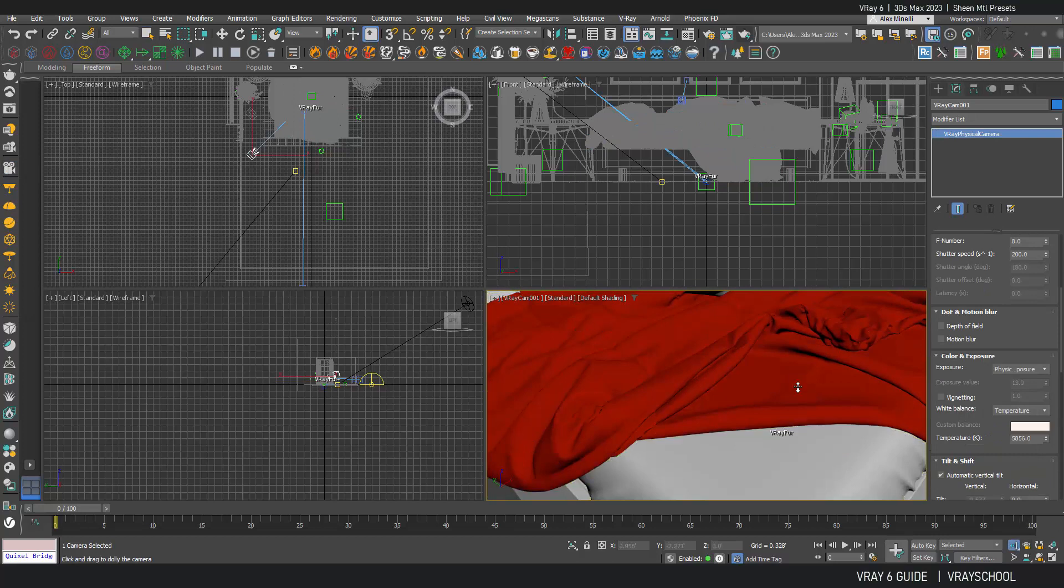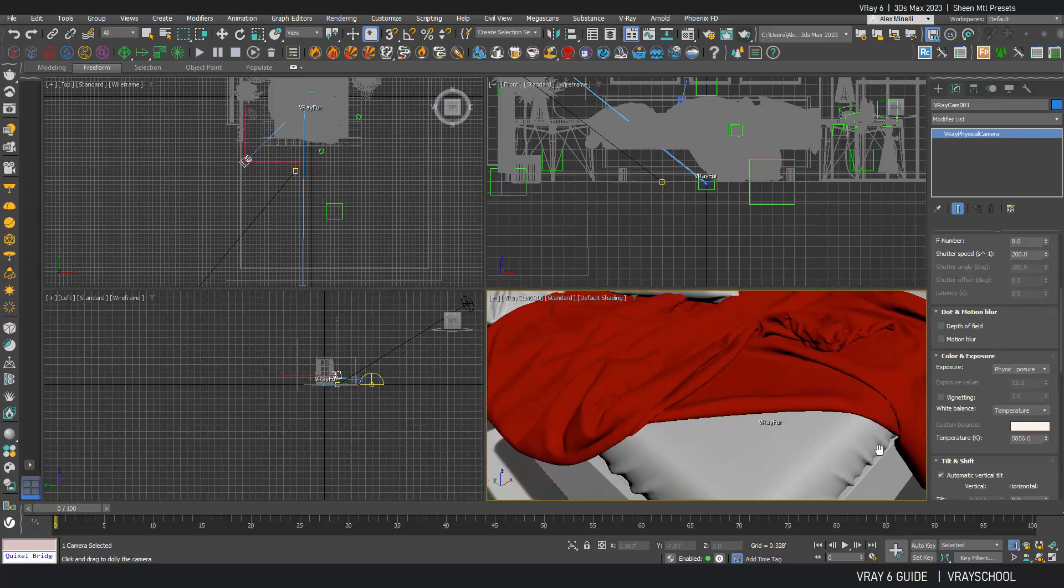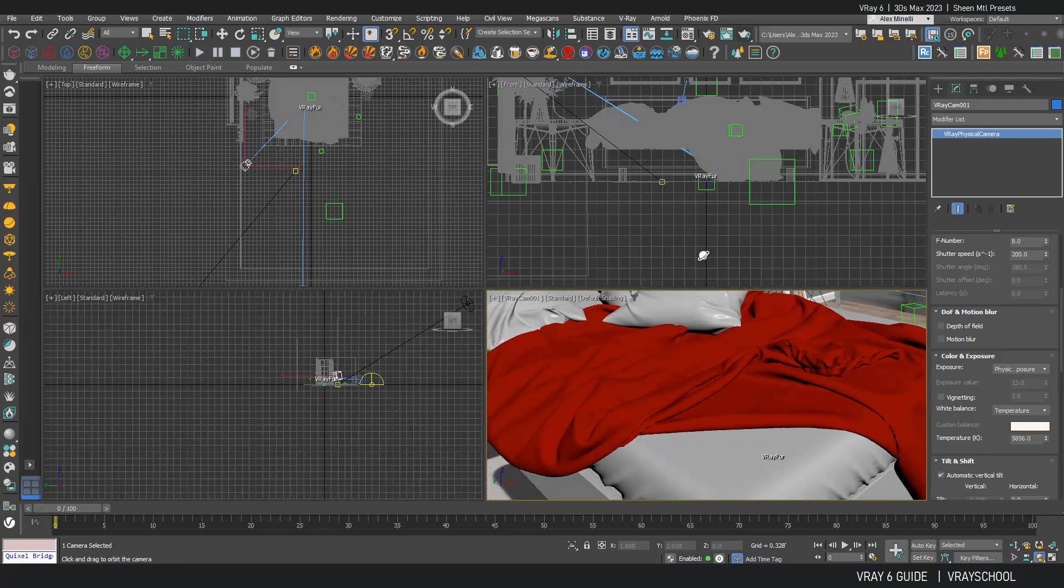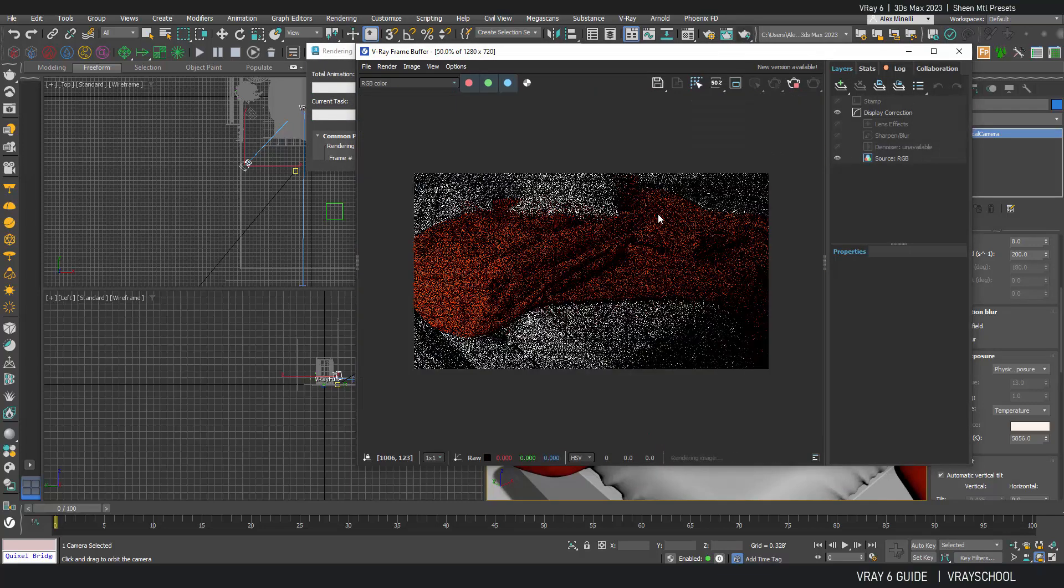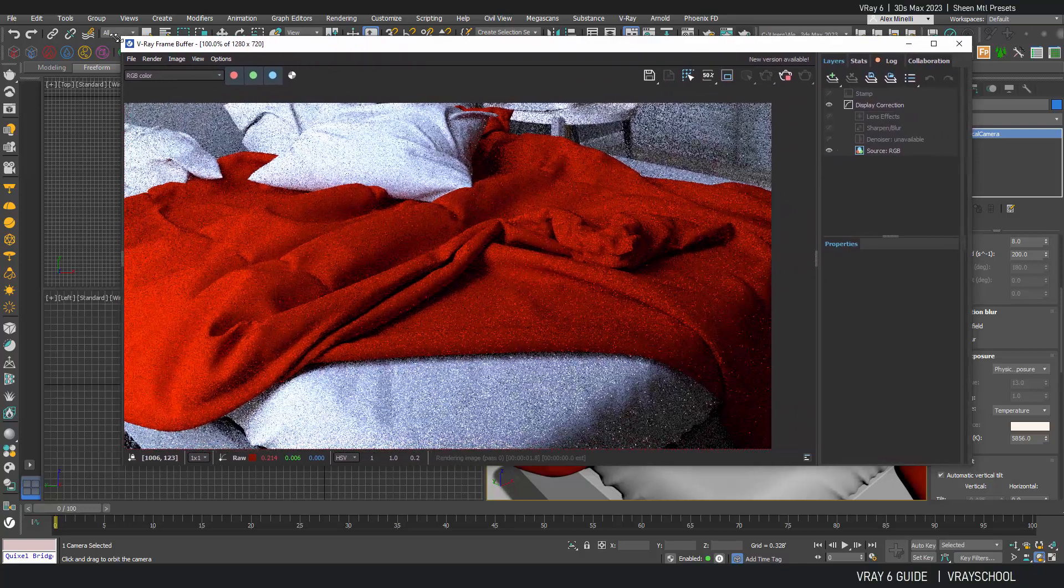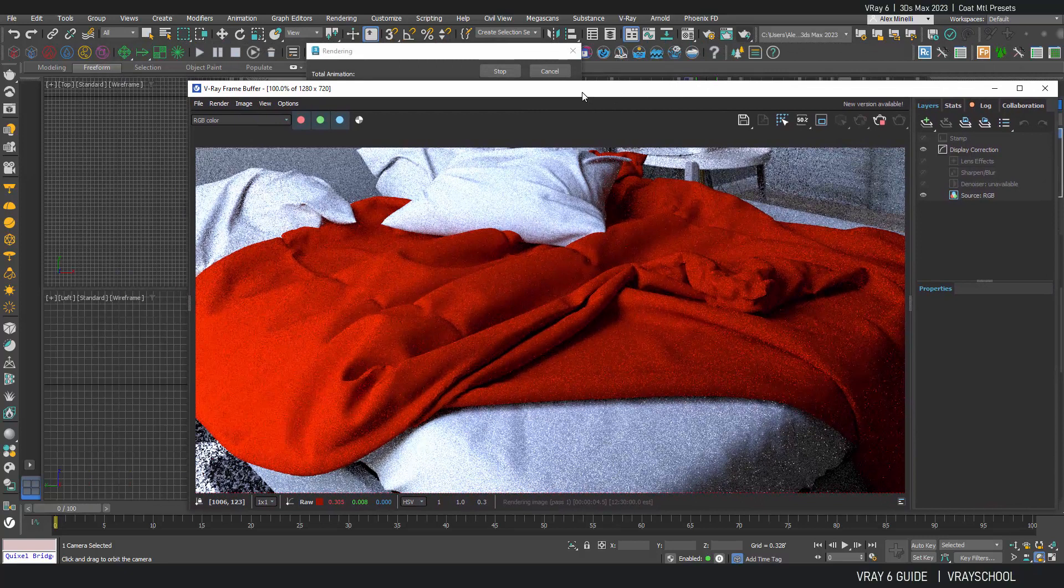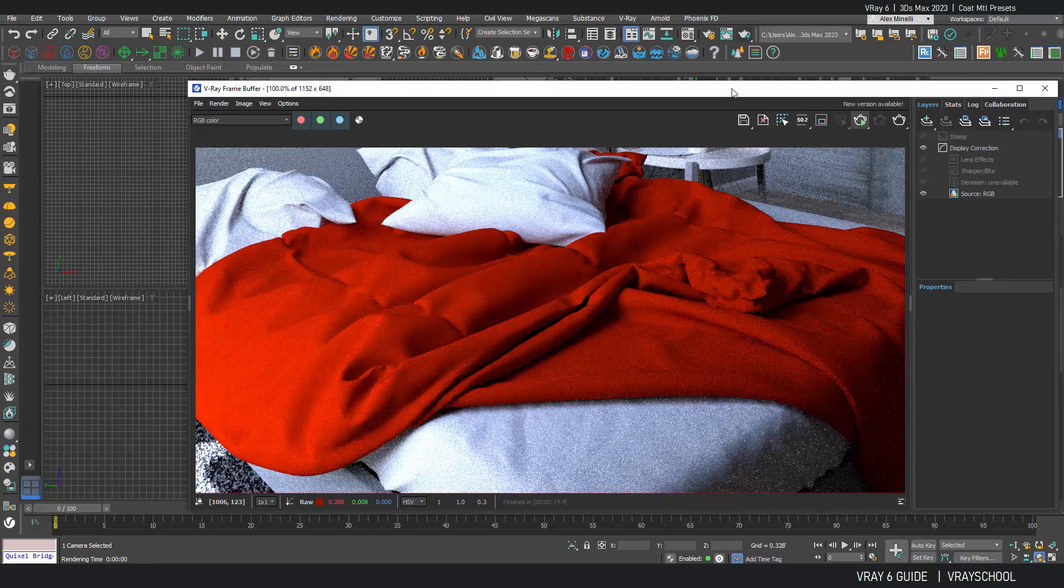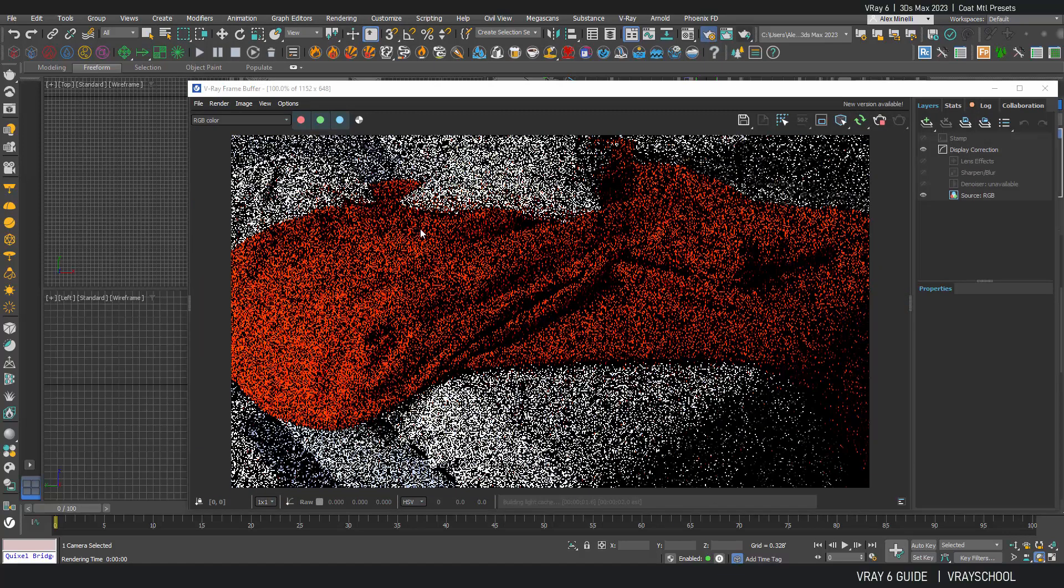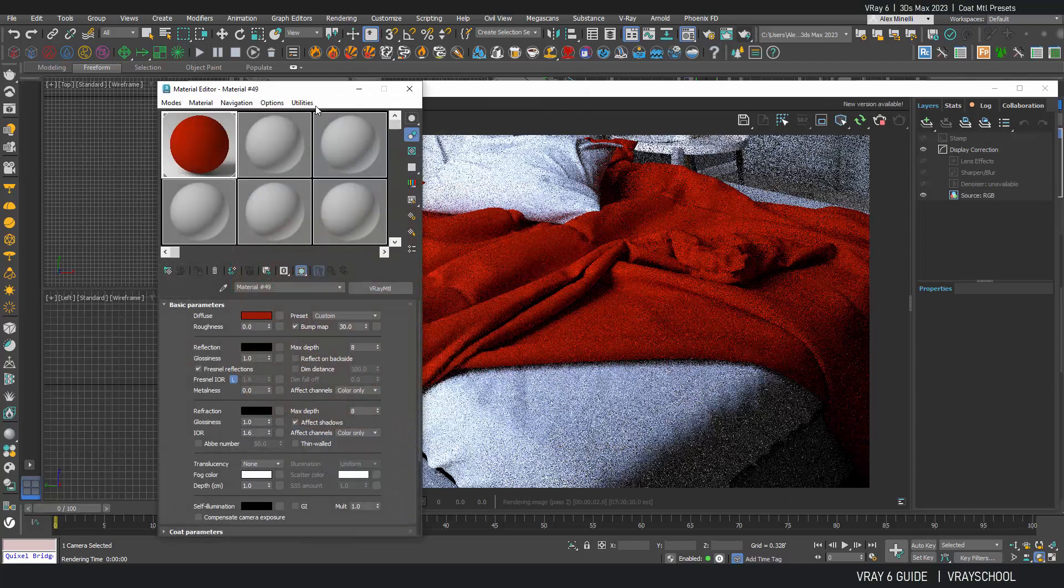And now we have our camera. All right, so now let's click render, see what we get. Okay, so we're getting this nice looking cloth material and I'm going to put it on the progressive IPR. That way we'll be able to see what's going on with this material in real time.